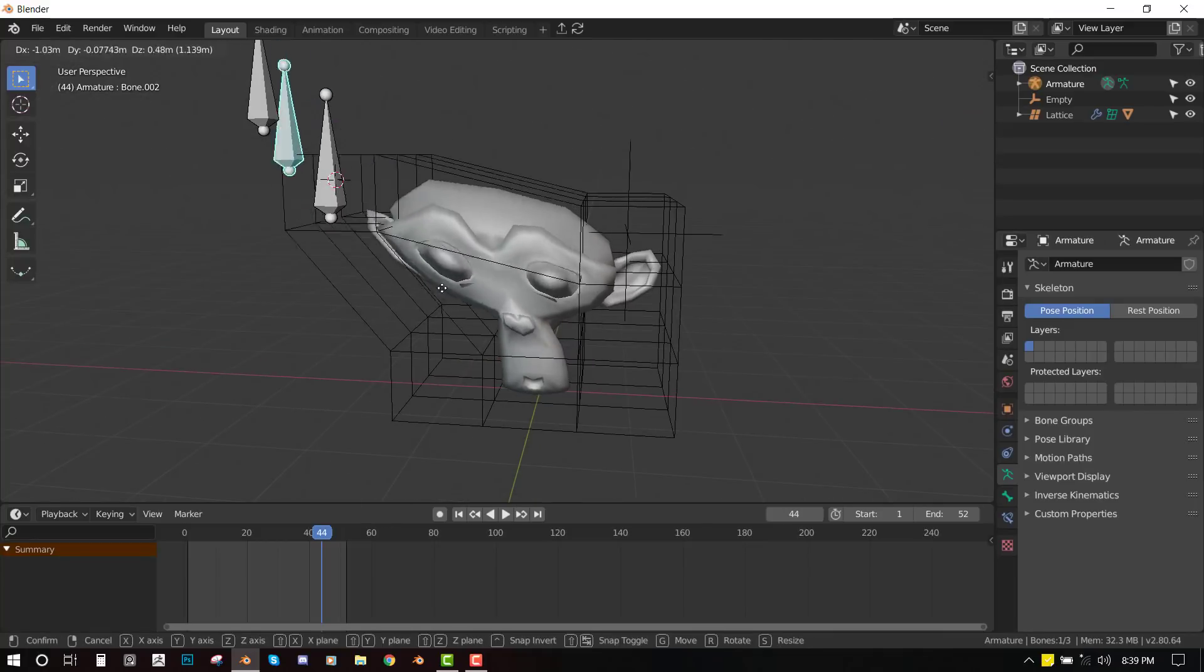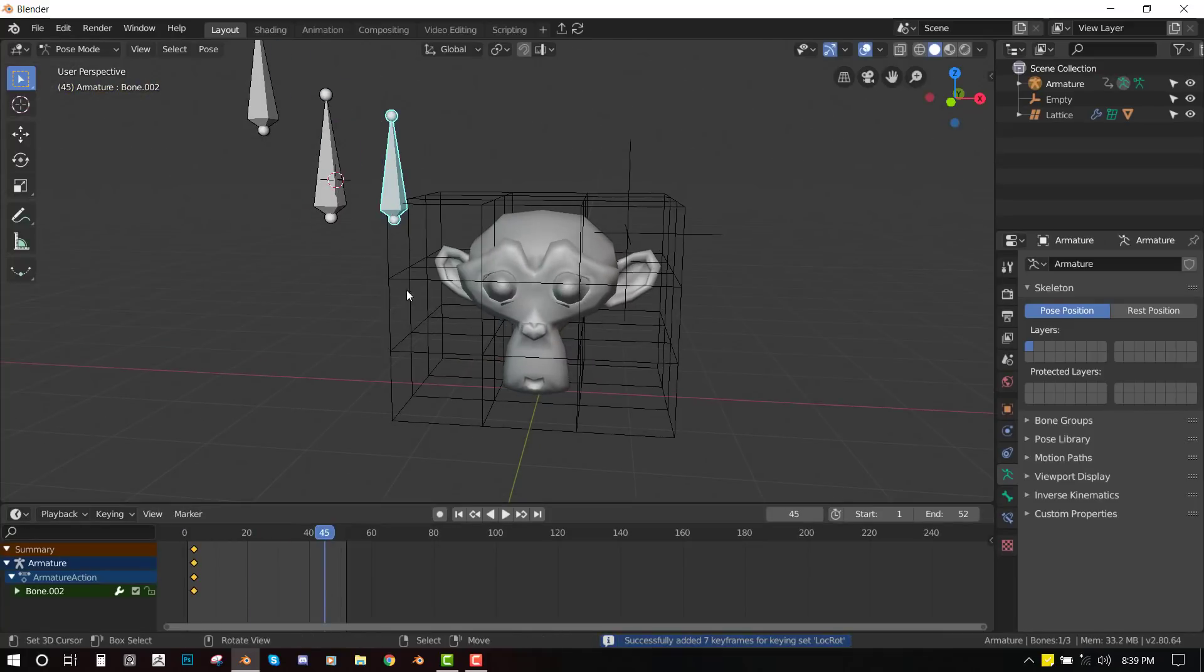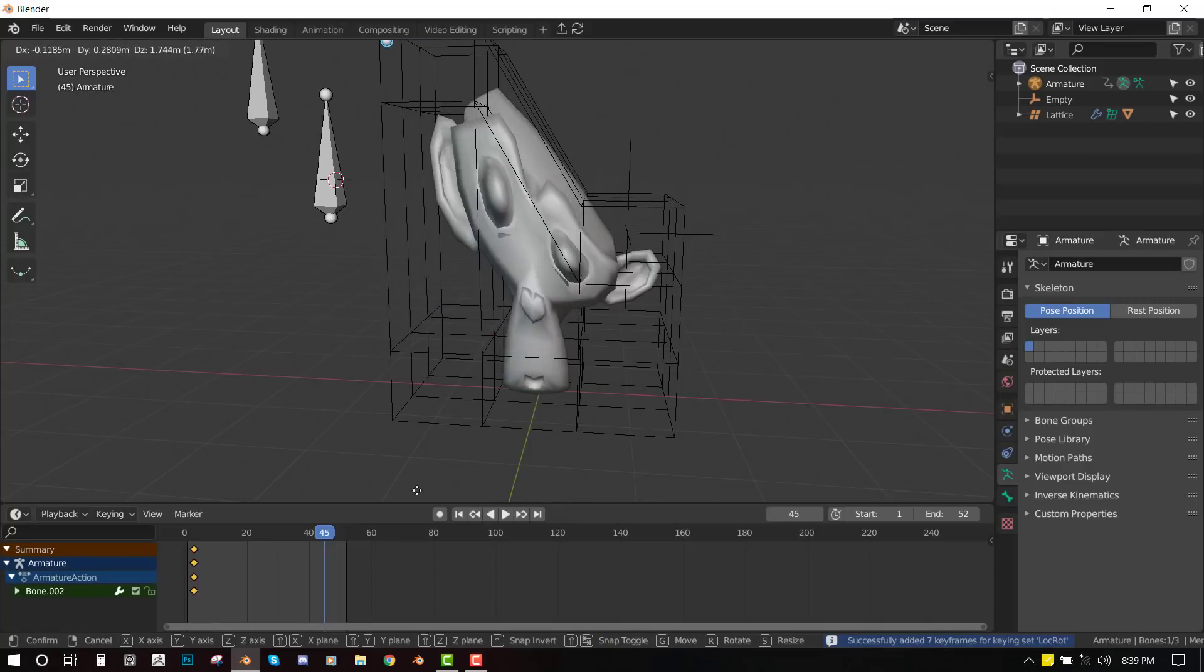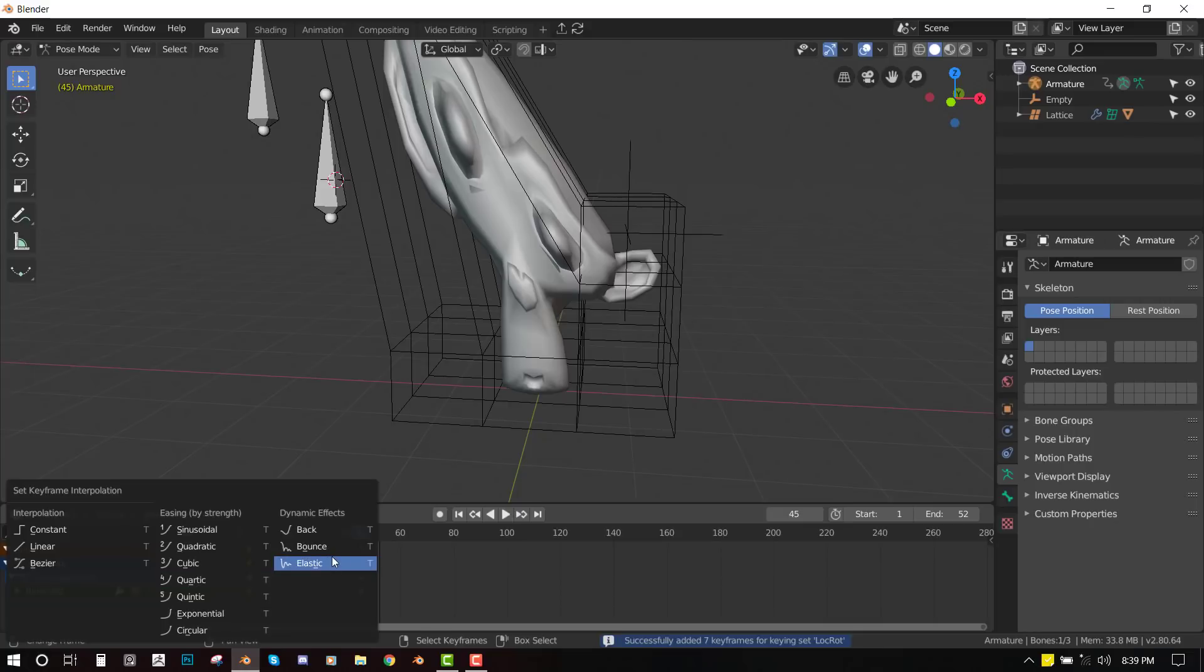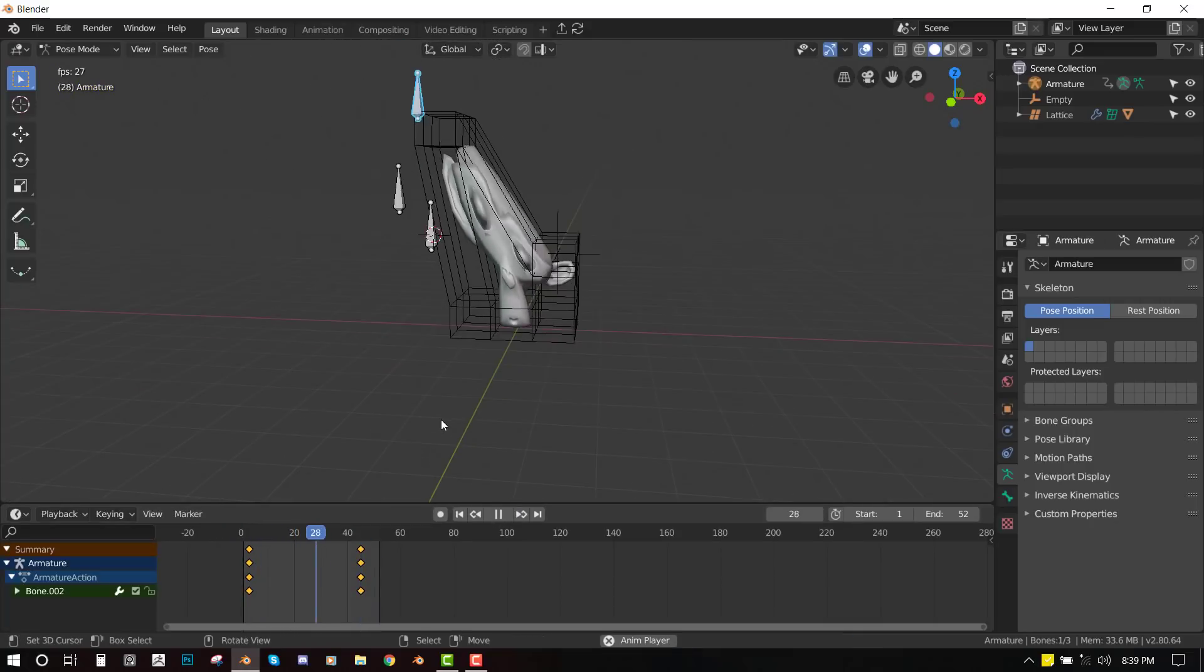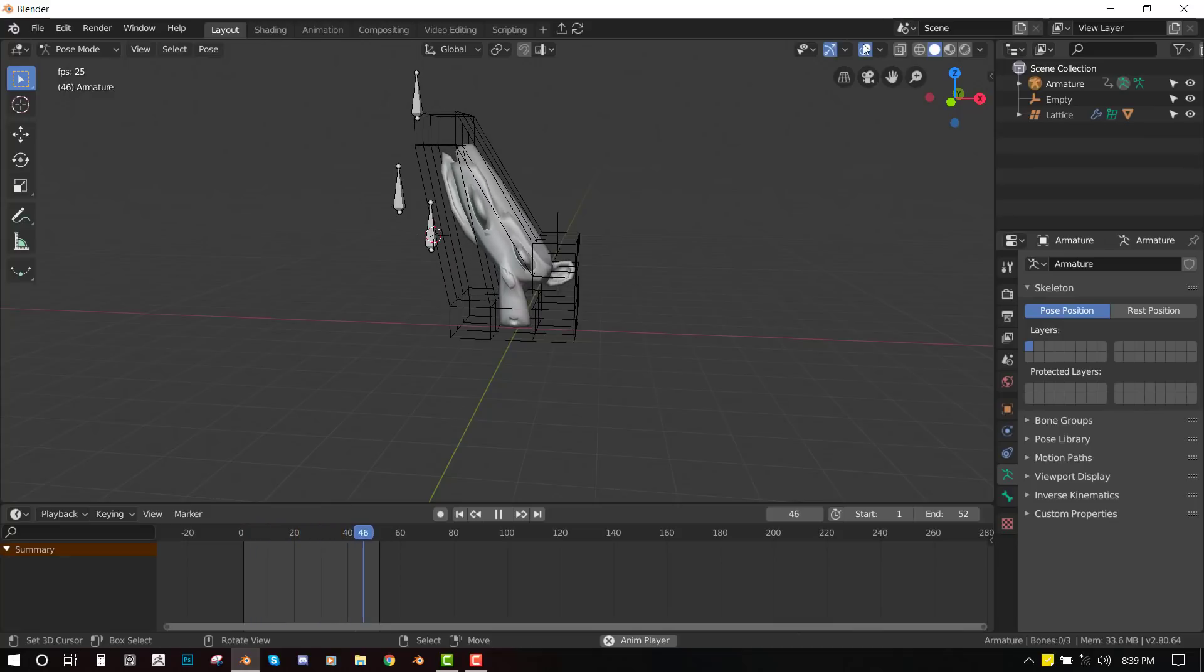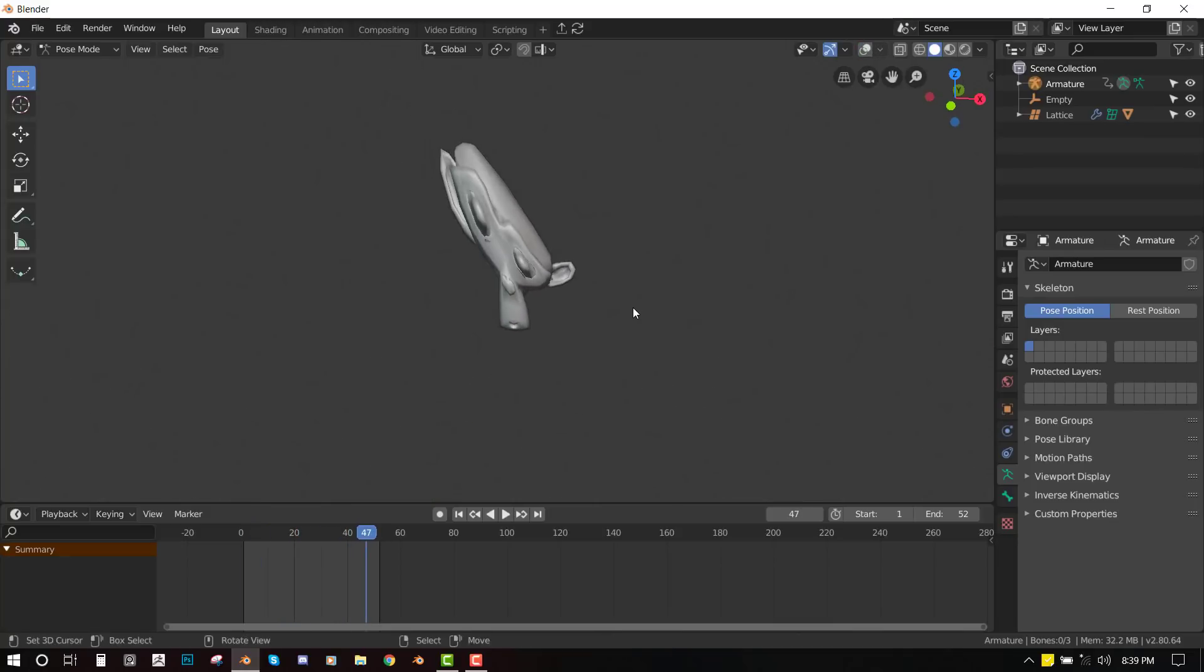Okay. So once you do that, now you have it working. So now you can animate this too. So let's make it cool. Press T and bring out elastic. So it looks cool.